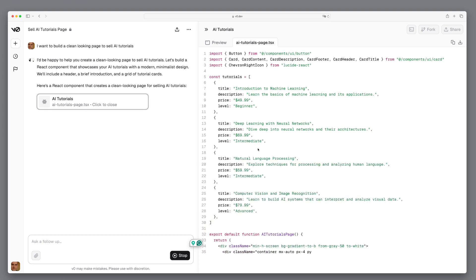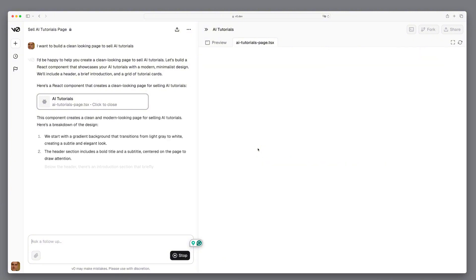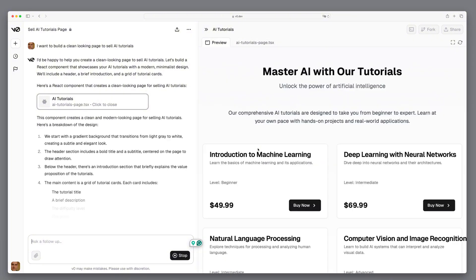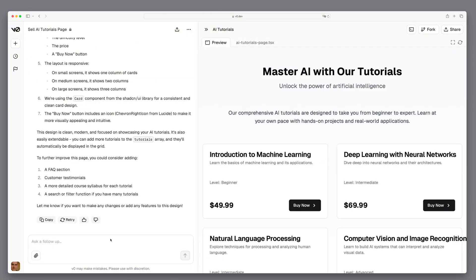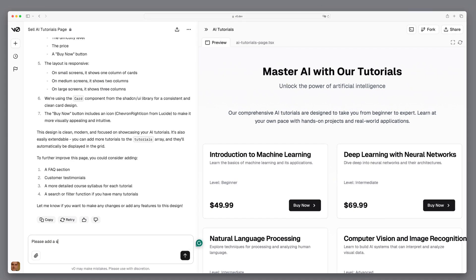Later in the video I'll show you a simple yet surprising way to replace this with real data. Great, that looks good. We have an overview of our AI tutorials with a title, a description, a price, and a buy now button.